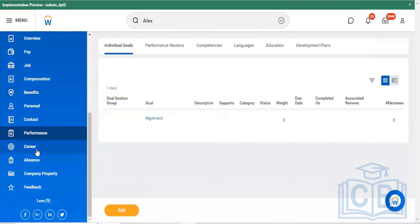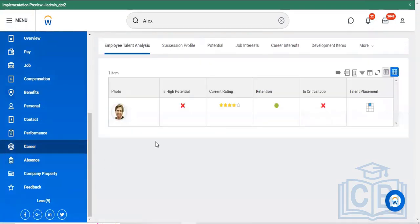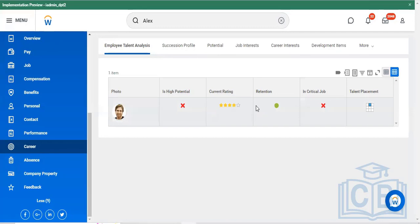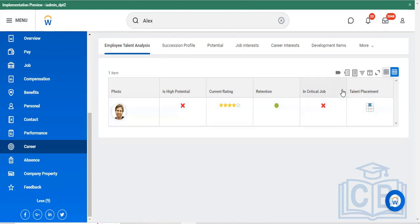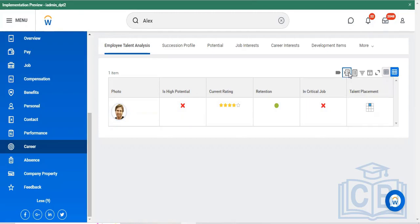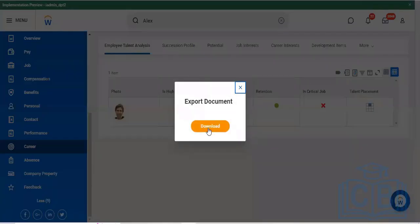You can see your career-related performance — the employee talent analysis. The current rating of the employee out of five is four, and the retention status is green, meaning they are in the safe zone. Talent placement is decided by operations. You can export this file and download the complete details.